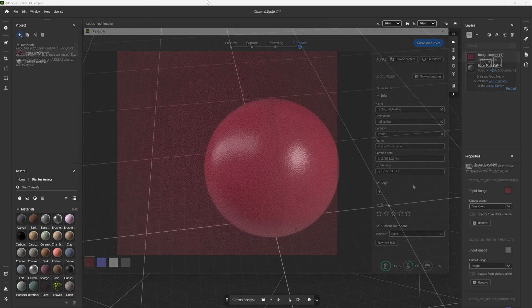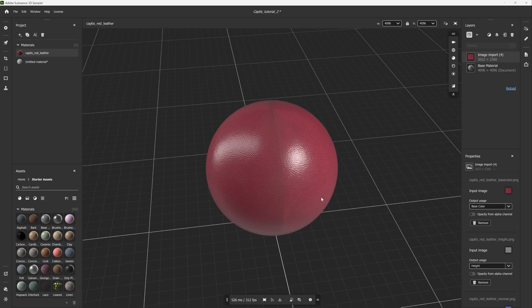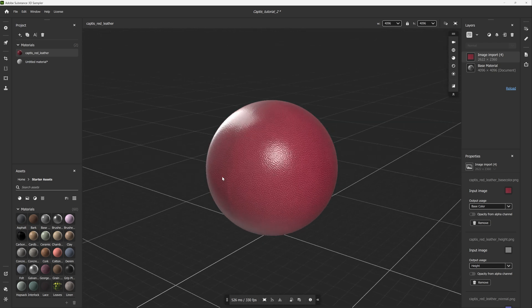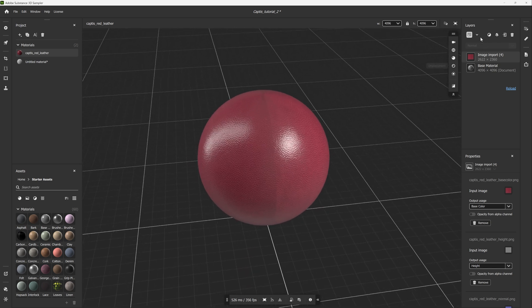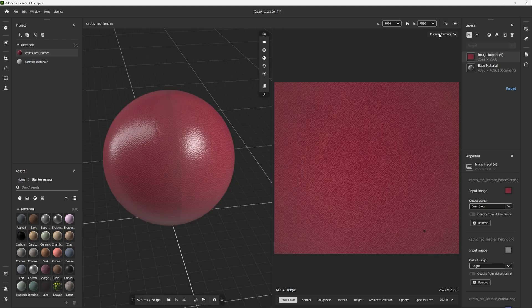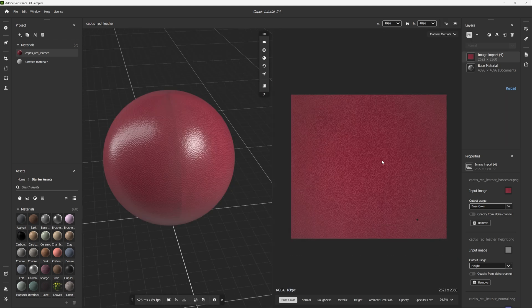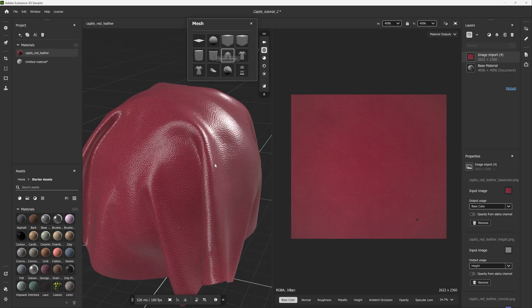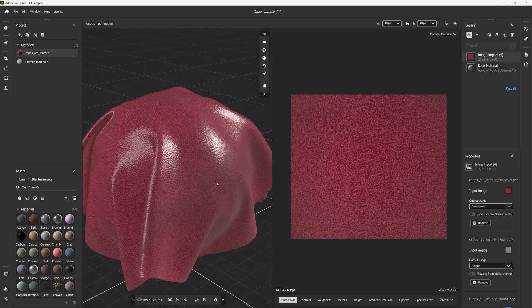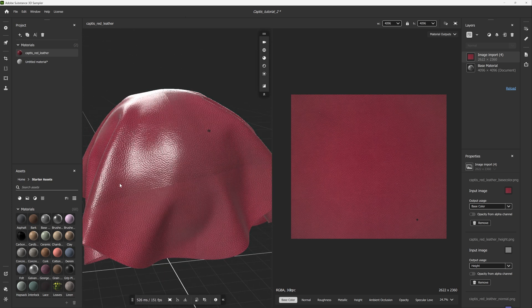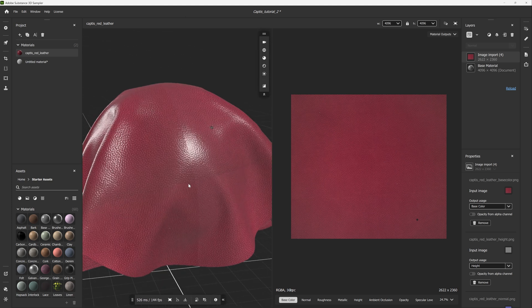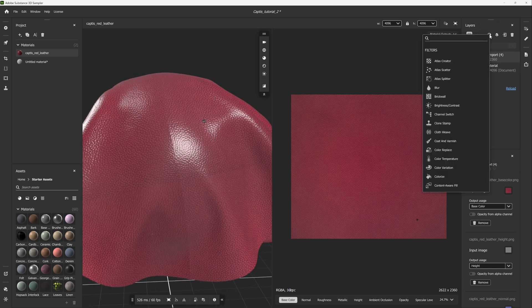So now you have your newly captured PBR material in Sampler. You can choose to use it as is, or you can further process it to get the look you're after. To facilitate this, the channels which include base color, normal, height, and opacity have automatically been added to a layer in the layers panel. This means you can add filters and processes to these channels to customize and tweak the outcome.